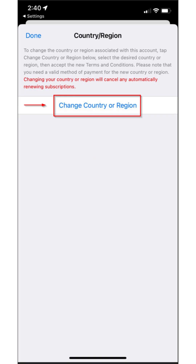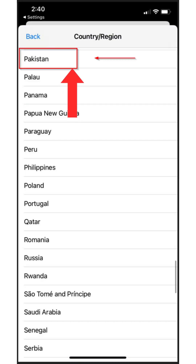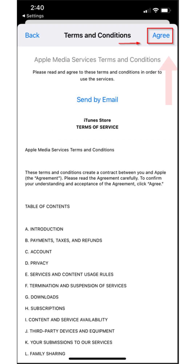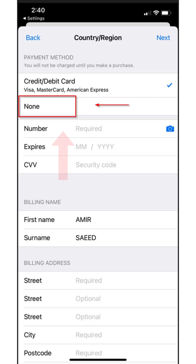From the list, select Pakistan. Review and agree to the terms and conditions. Enter your billing address and select the None option under the credit/debit card tab. If the None option is not available to you, use another phone that does not have this limitation.